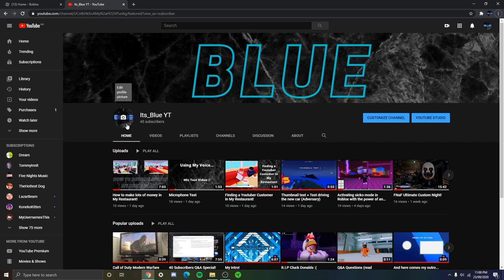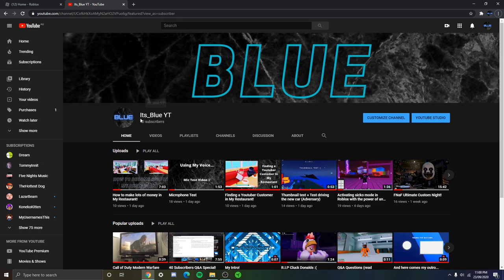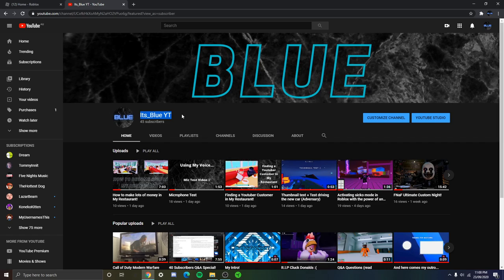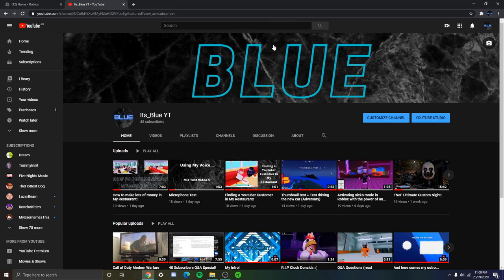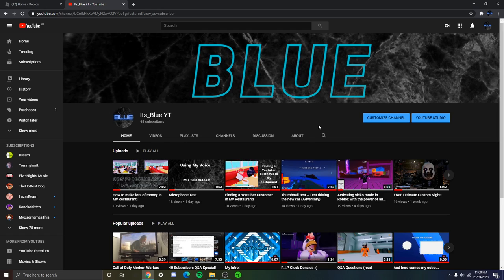So the first thing I changed was my profile picture, and then I changed it to blue. Then the next thing I changed was my YouTube name to it's underscore blue YT, so it's easier for people to find my YouTube channel. And I changed my banner to blue, because obviously my favorite color is blue as you can see.